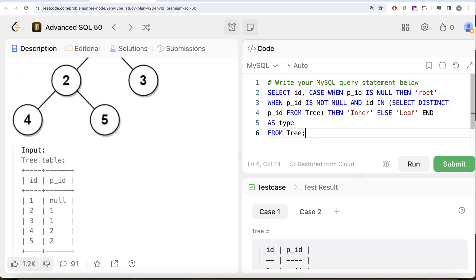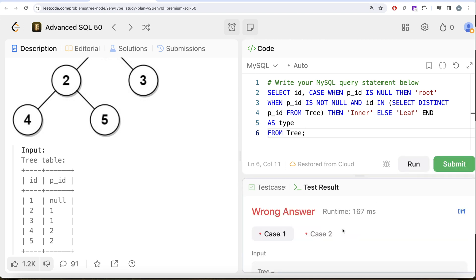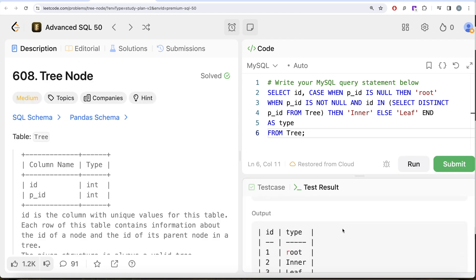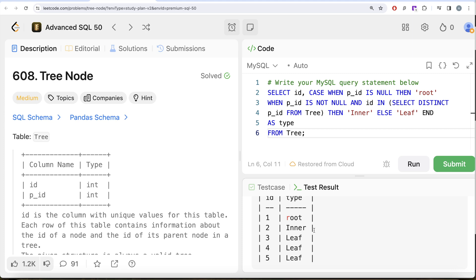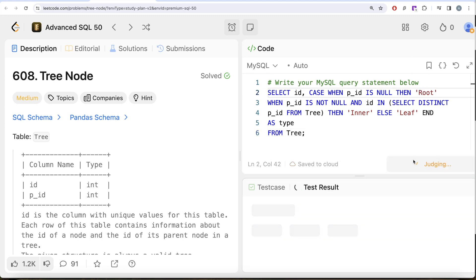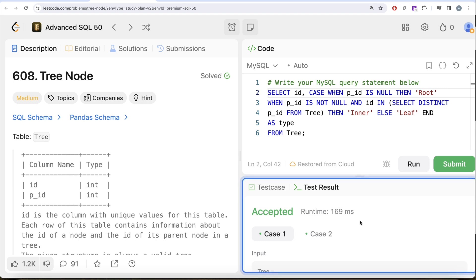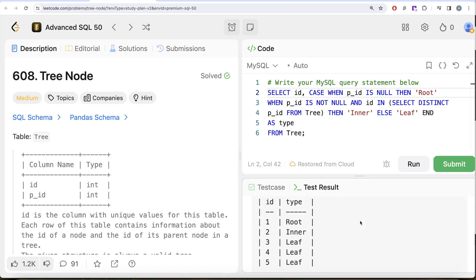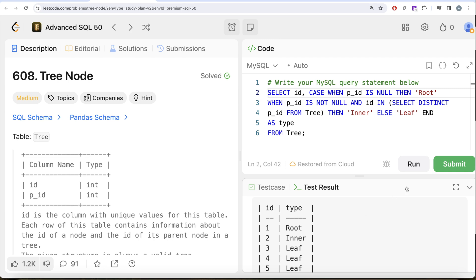And since we do not need to order this by anything else, let me go ahead and run this. Okay, so let's see what do we get in our output. So yeah, here we see wrong answer. That is because we just need to capitalize this thing, R. Okay, let me go ahead and run this again. So yeah, this is accepted.